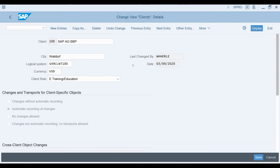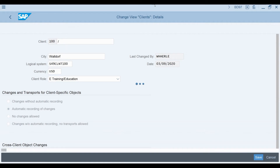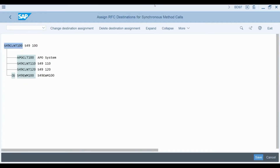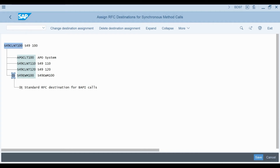Next, we need to set up the RFC destination for method calls. I go to transaction BD97. As you can see, the RFC destination of the embedded EWM system has been assigned as the RFC destination in the S4 HANA system.